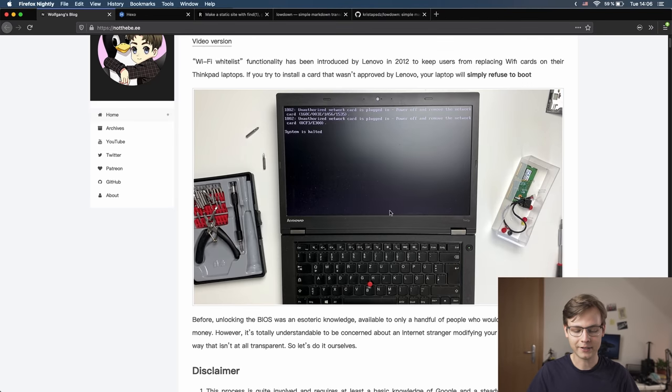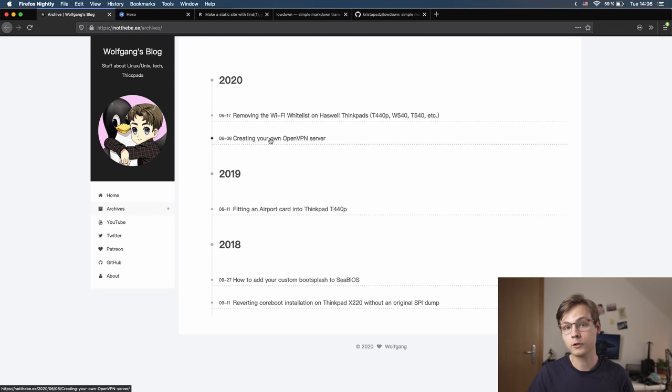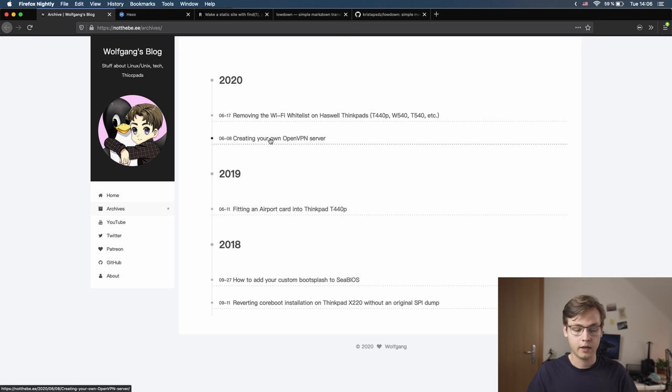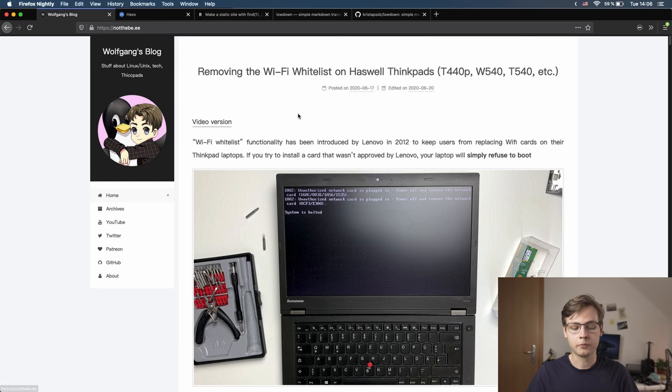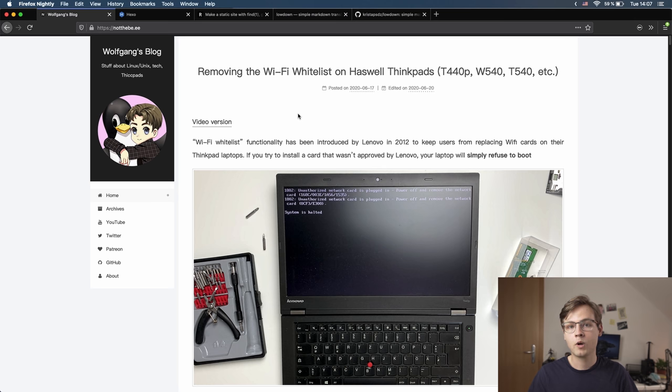So you guys can follow the tutorial conveniently without having to pause the video and fast-forward. It's nothing extraordinary, very simple, very basic. But if you want to make a website like this yourself, sooner or later you will stumble upon a thing called static website generator.